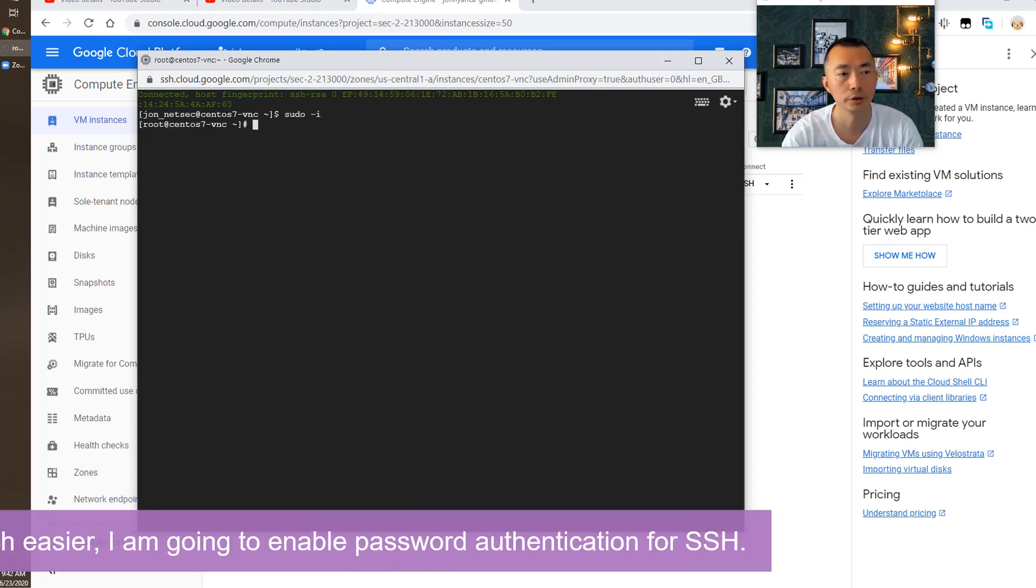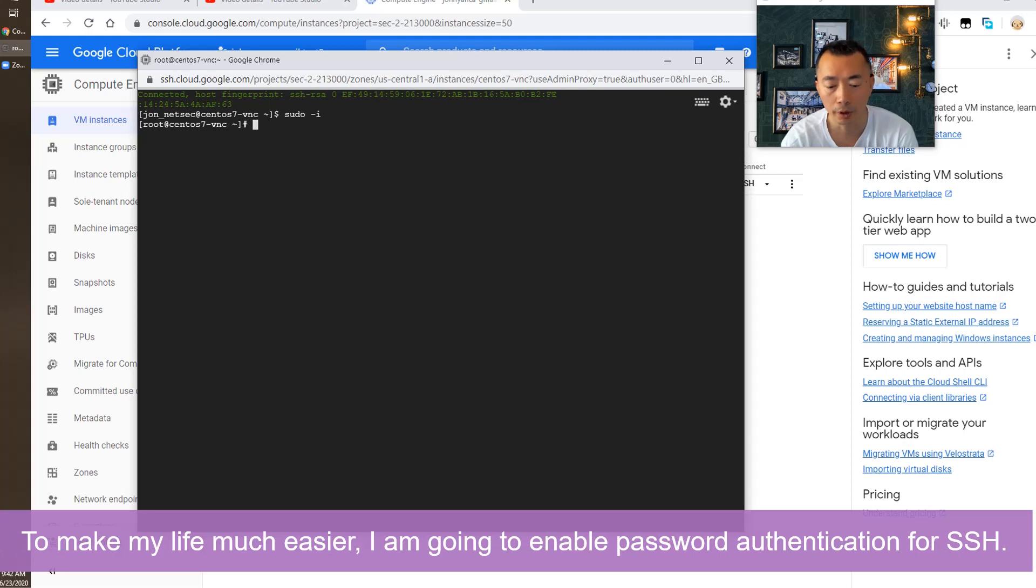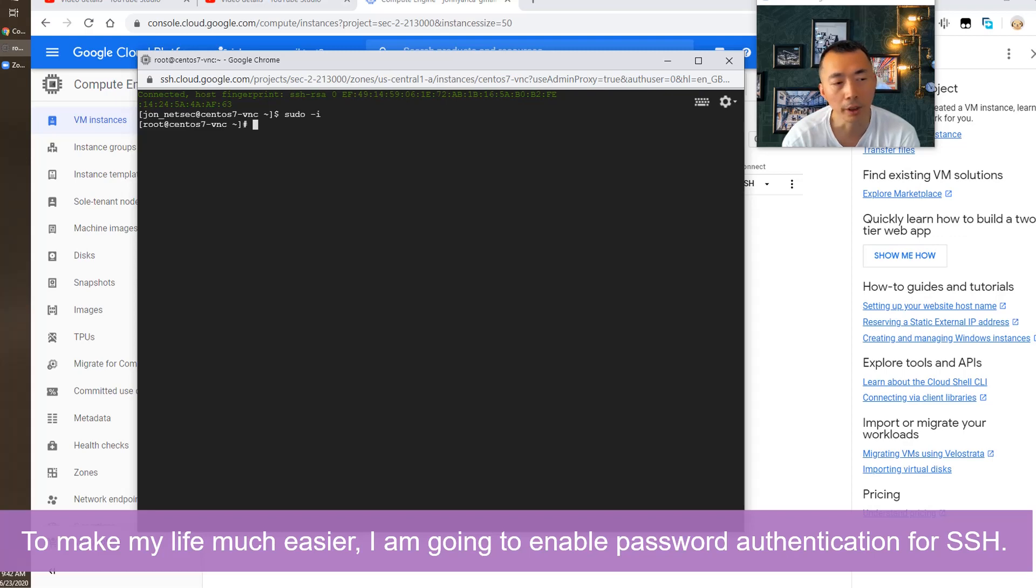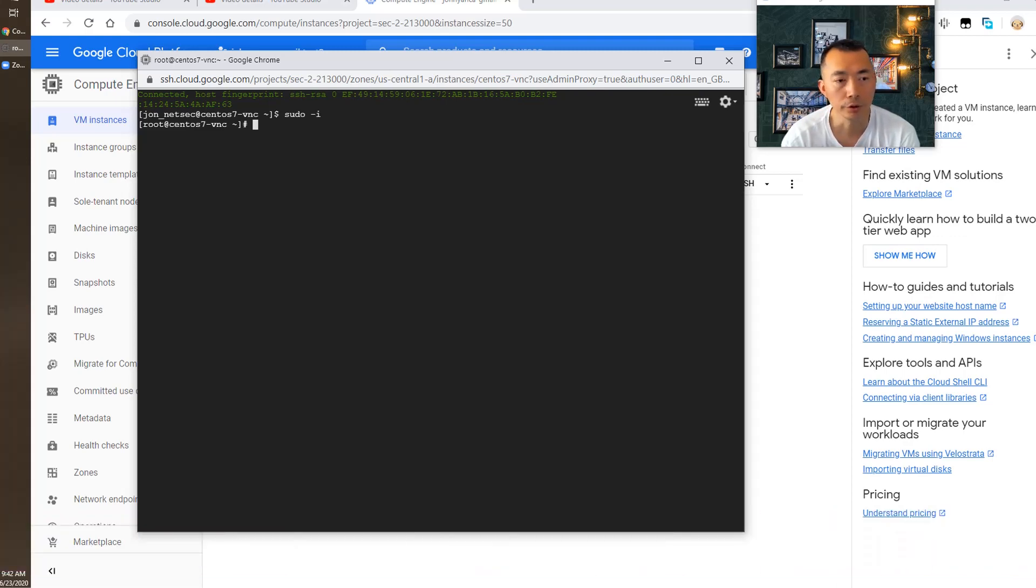So first thing to do for me to make my life easier is I'm going to enable password authentication. From there, we're going to use PuTTY to connect in and we can do lots of copy paste commands to run rather than use the web session here.